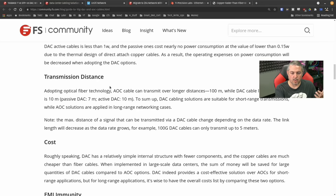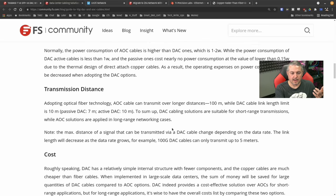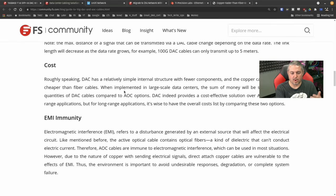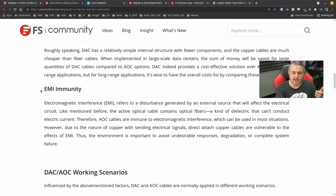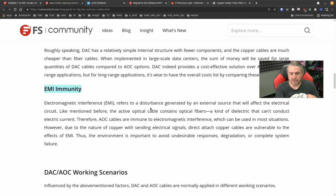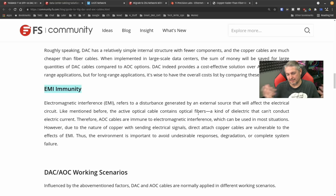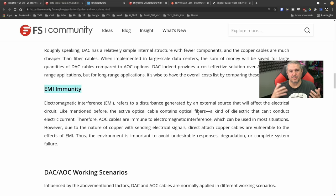Power consumption is low on all of these — they have the wattage listed. Transmission distance and overall cost are also factors. Now, EMI immunity: electromagnetic interference refers to the disturbance generated by an external source that will affect an electrical circuit. This is something you deal with a lot. The active optical cable contains optical fiber, which means no big problems with EMI.